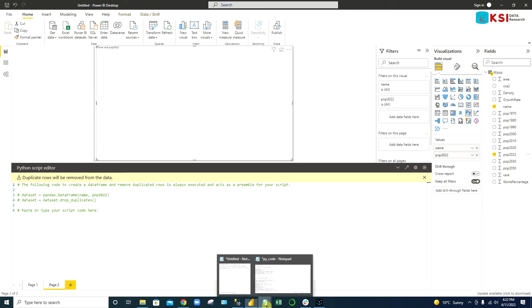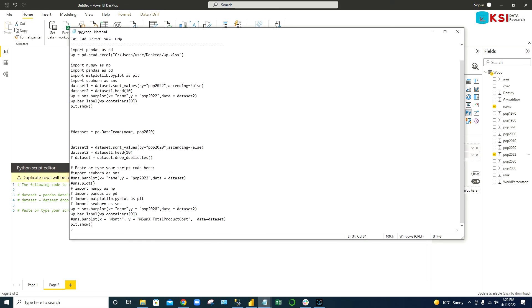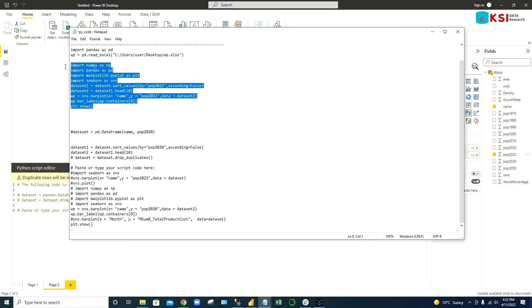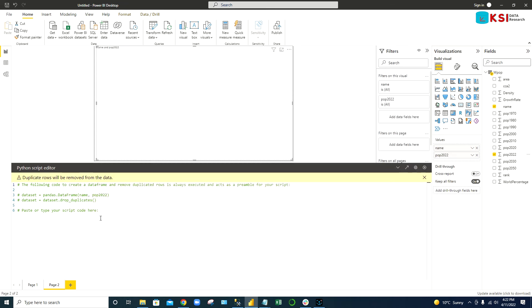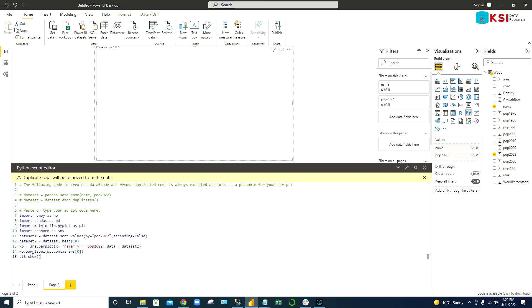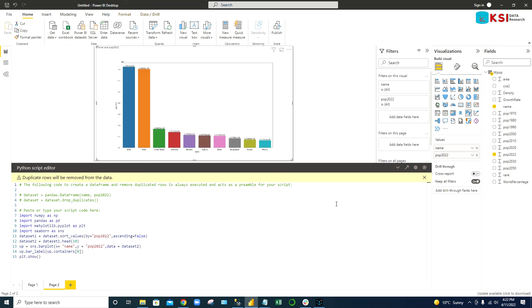Now we just have to use some code to create the same type of chart. I already wrote that in my notepad. Here is the code. I have to import numpy and pandas, and then we use the seaborn library to create this chart. Copy this and paste it over here. Now we can run it. If you run this query, it should give us the same type of chart. See, here you can see the top 10 countries chart.